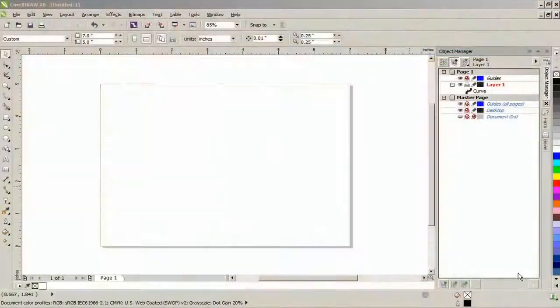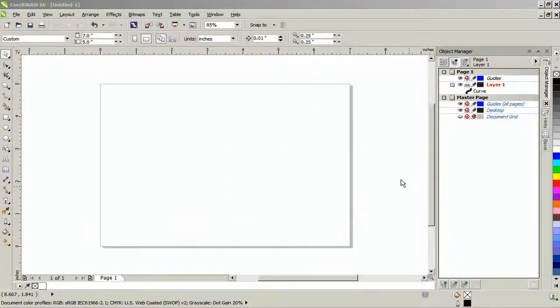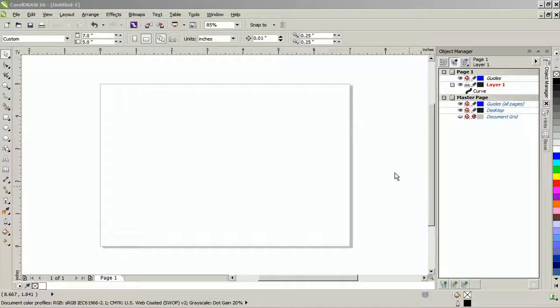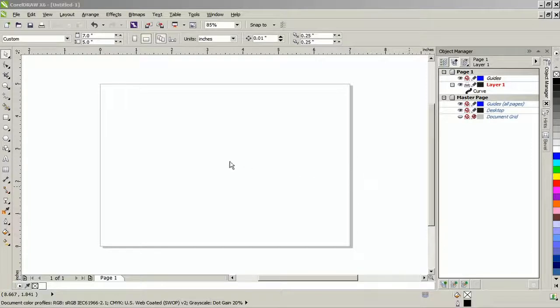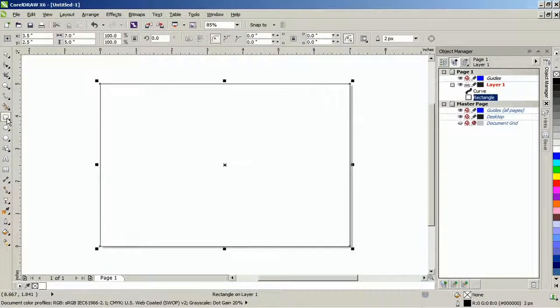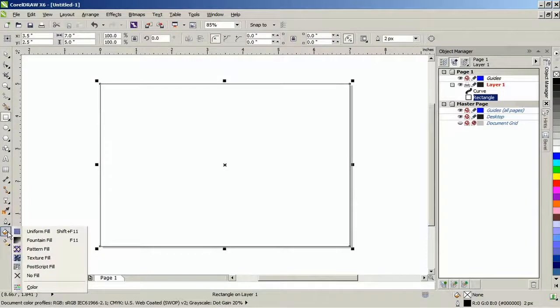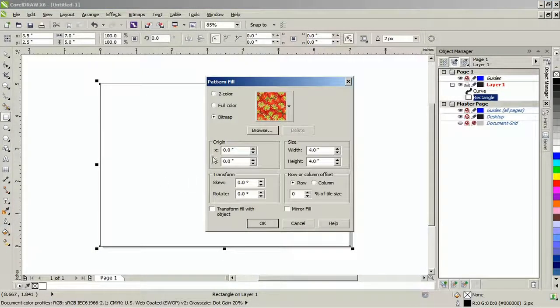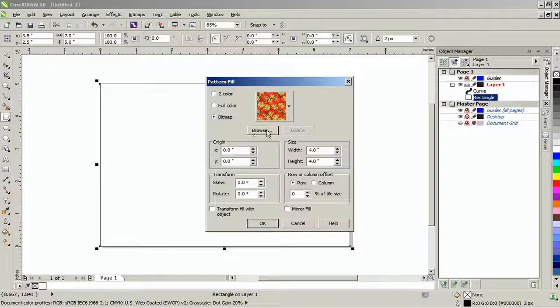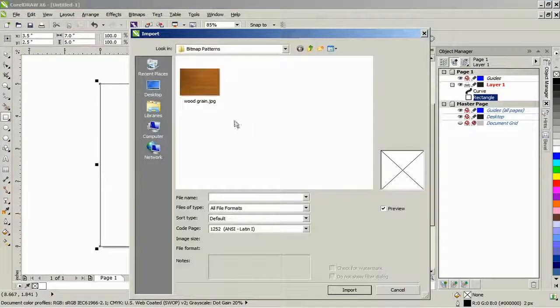To start creating your own wood carving design, you will need to find a suitable texture for your design. In this example, I'll be using wood grain. So create a 5x7 rectangle and from the pattern fill dialog, select bitmap and browse to where your file is located.